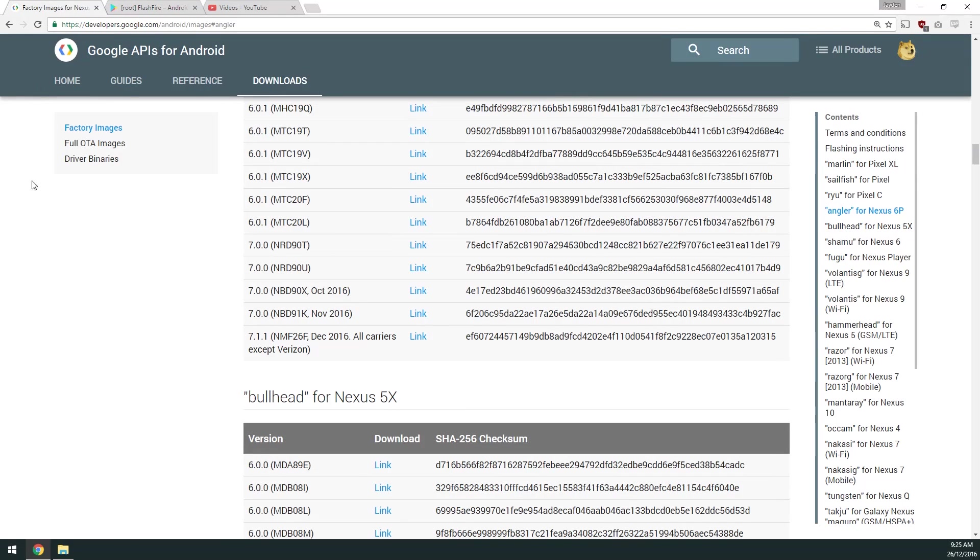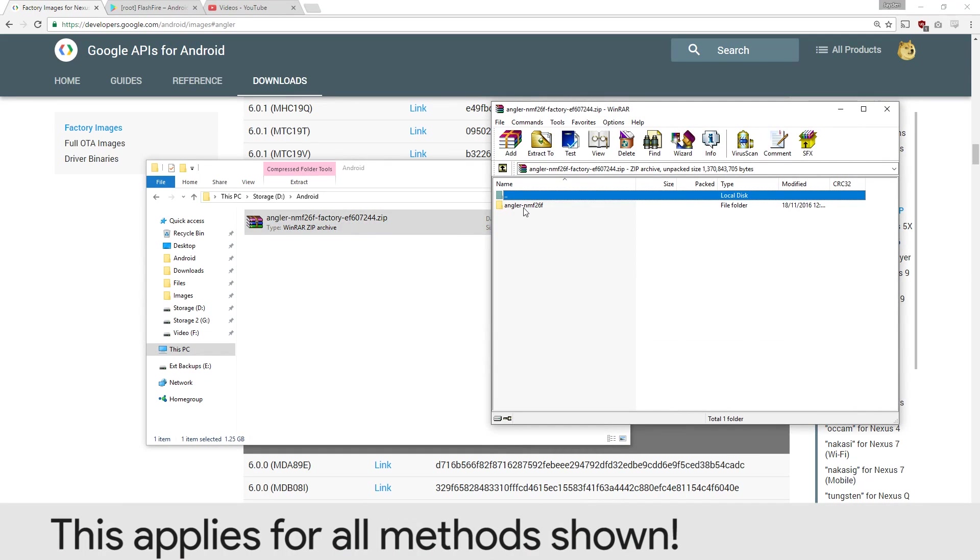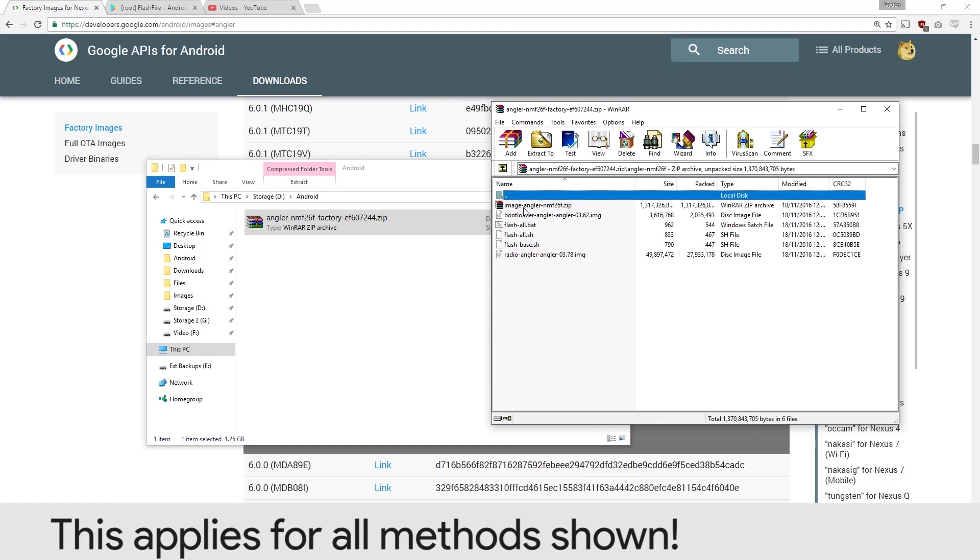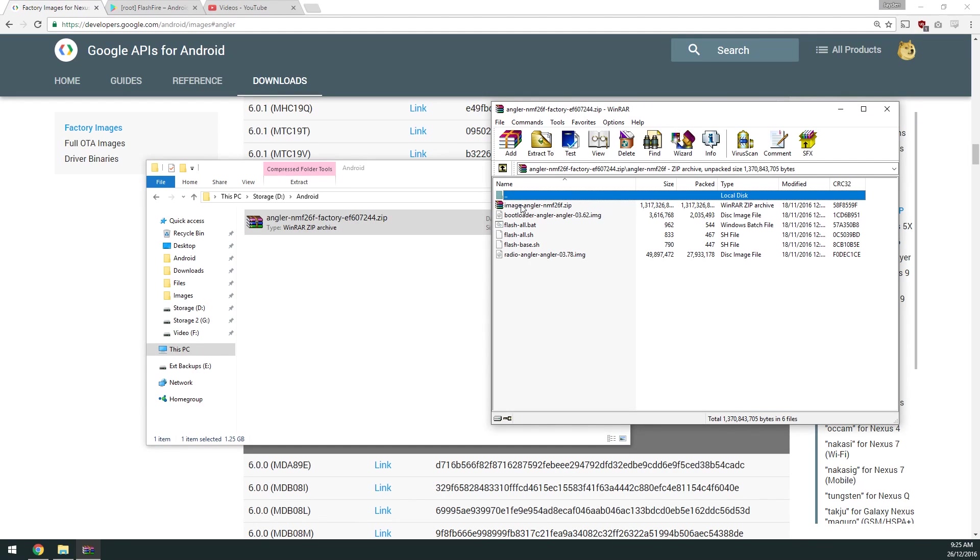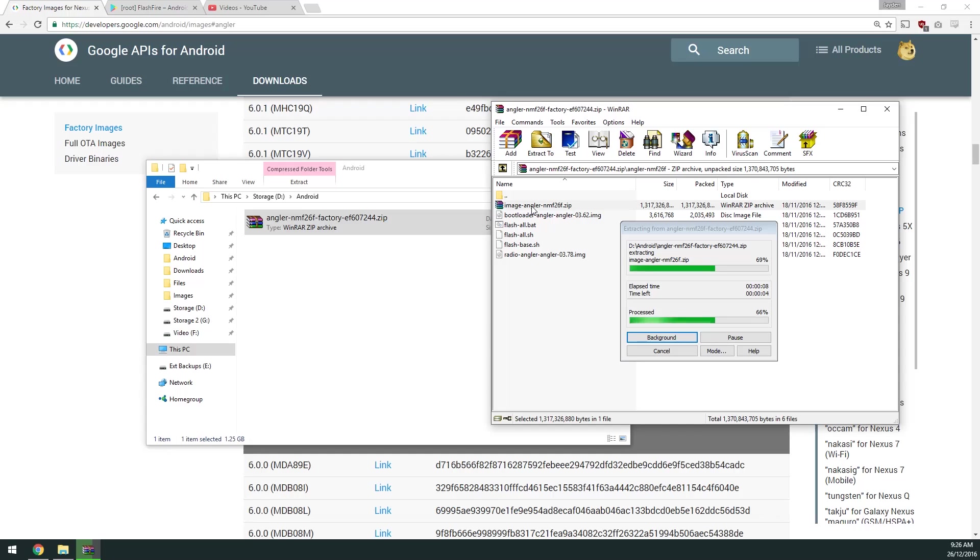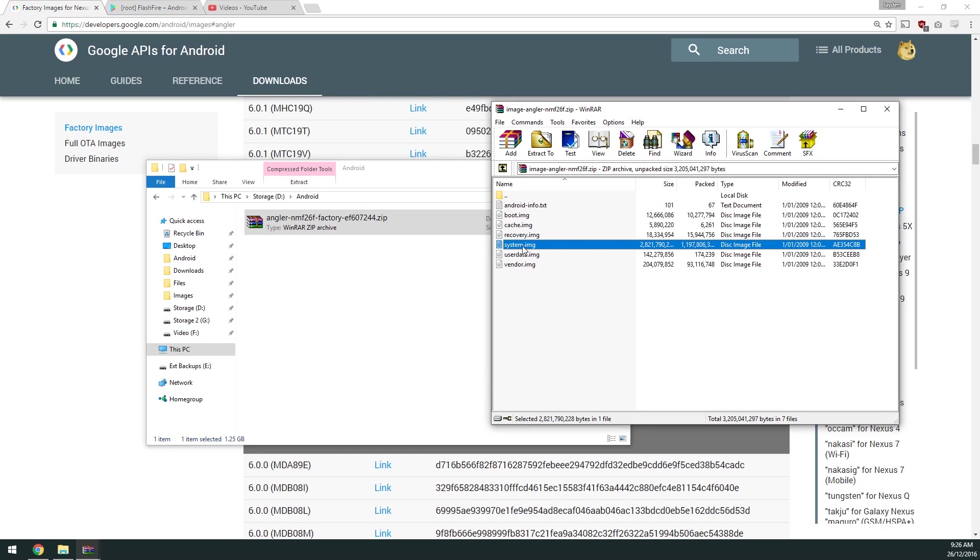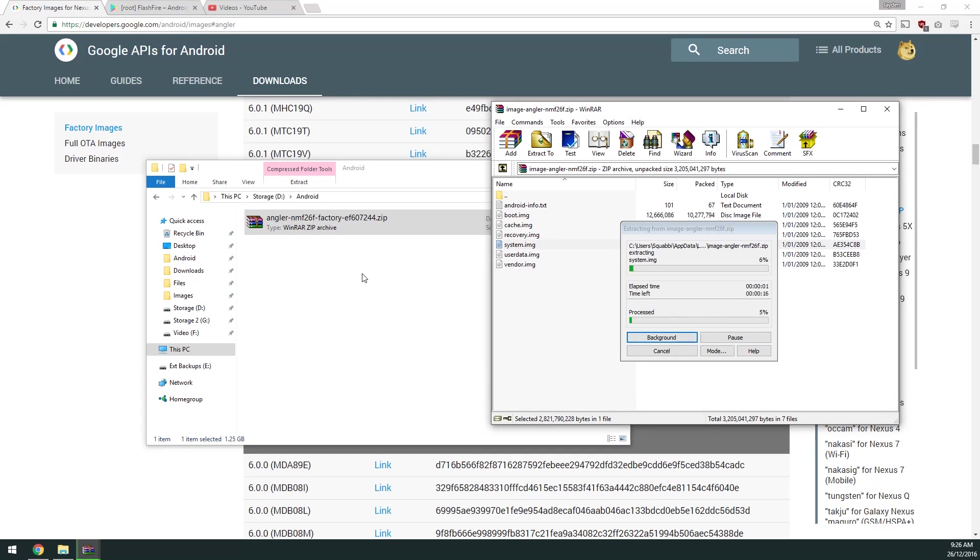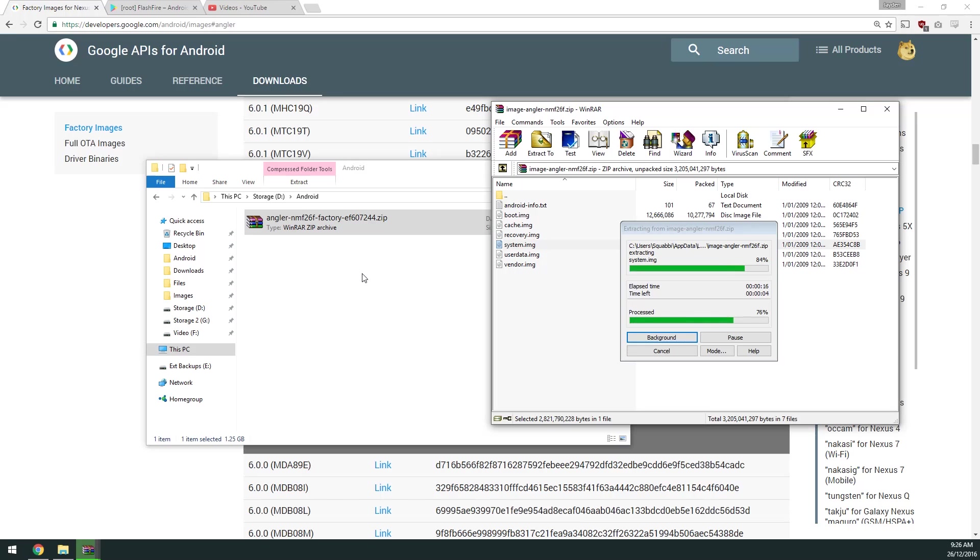Once you've downloaded the factory image, open it up. Because we only want the system image, we're going to open up the NMF 26F folder, then open the image-angler-nmf26f zip file inside. This will extract it to a temporary directory. You're going to have to wait a little bit for that. Once that is open, you can drag just the system image outside to extract it.